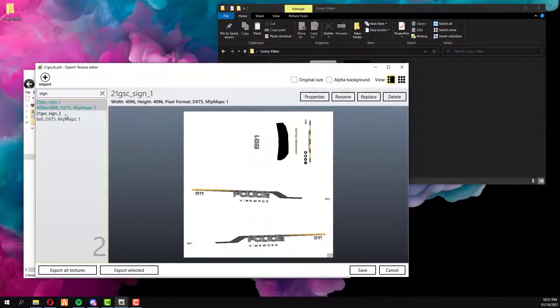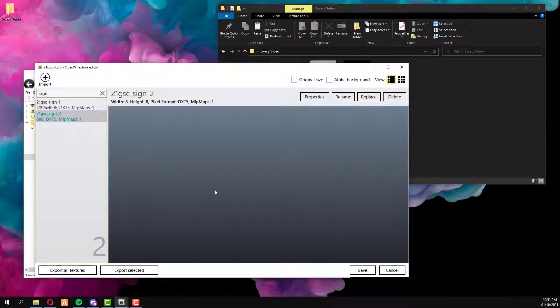On some vehicles, it will appear at the very top. So we've got two liveries on this vehicle. You've got livery one, which is going to be this Vinewood police one, and livery two, which is transparent. This is eight pixels by eight pixels.